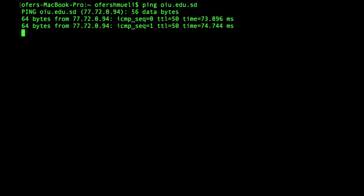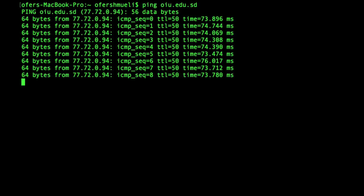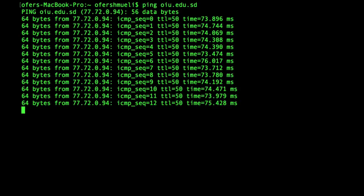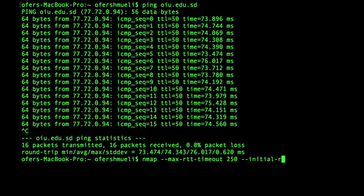We can see that the round trip time is between 70 to 75 milliseconds. Now that we know there is some latency to that site, and if things get worse and the network gets congested the RTT will probably be even bigger, we'll use the maximum RTT timeout option — double hyphen max-rtt-timeout — and we will use 250 milliseconds to be on the safe side. We will also set the initial RTT timeout to 150 milliseconds, which is twice the RTT we are witnessing, but we want to be conservative.